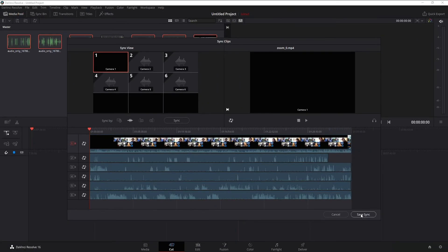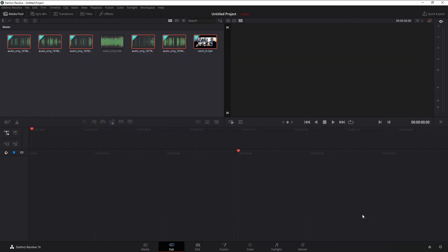Then we're going to hit this option here that says save sync. Now you can see there are these little icons in each to let you know that these are the ones that are synced.